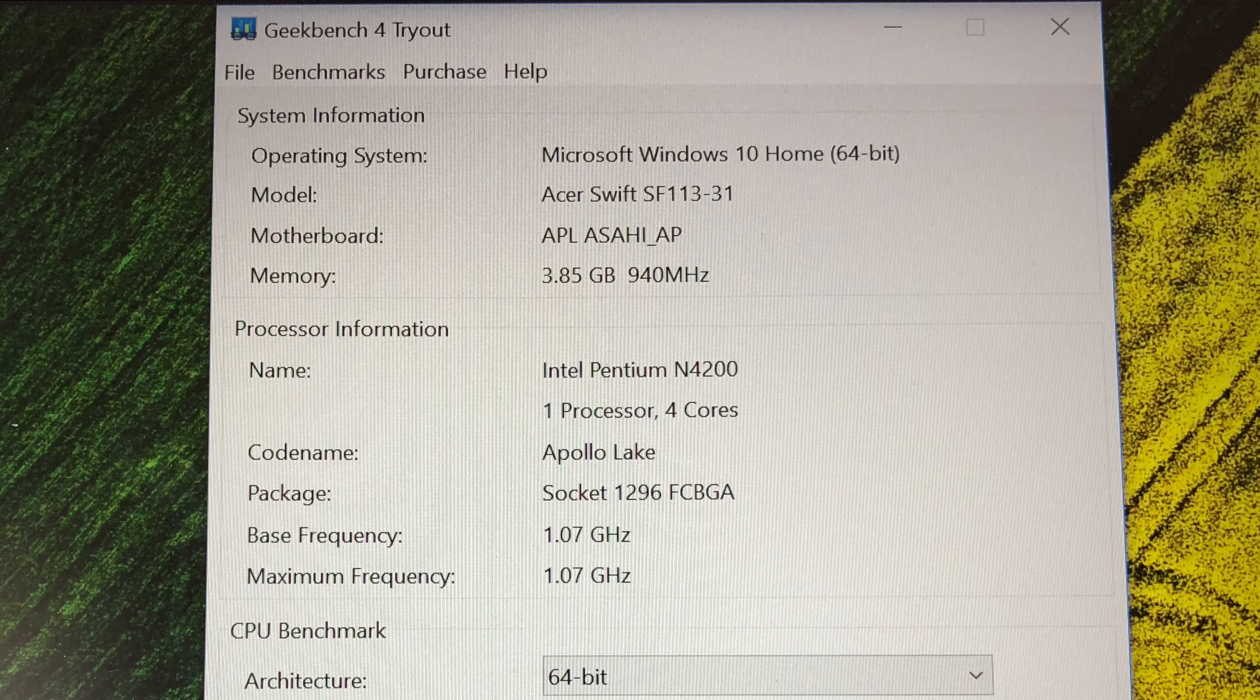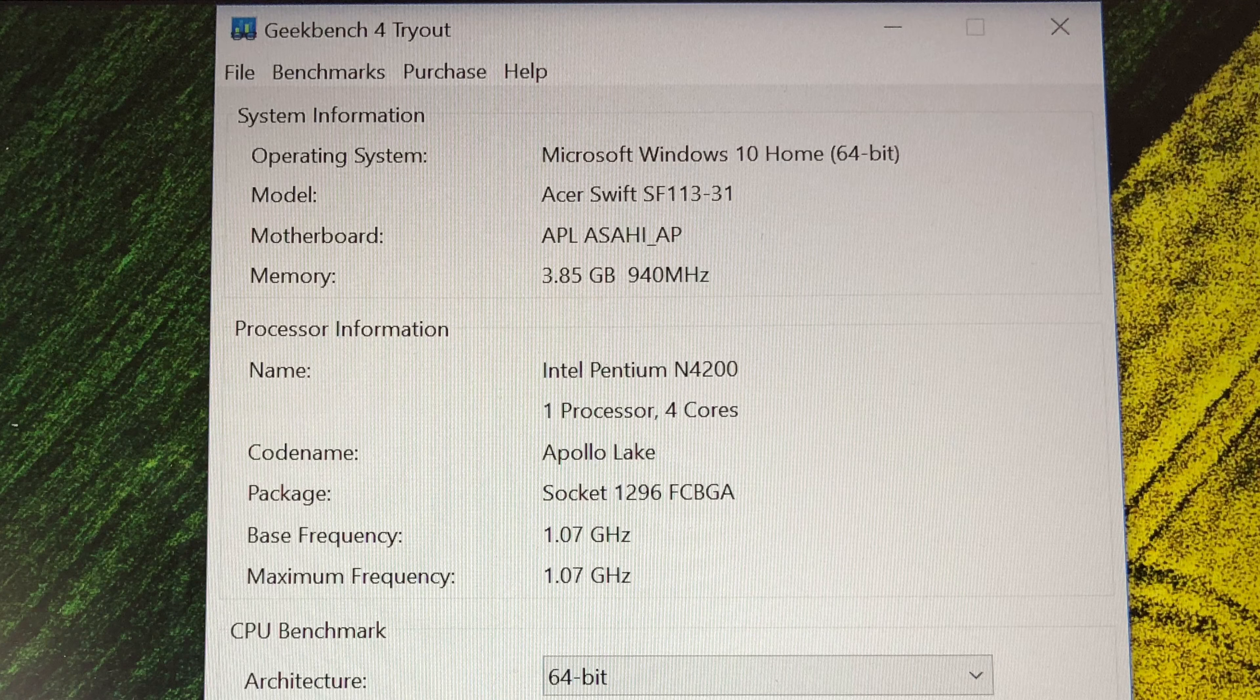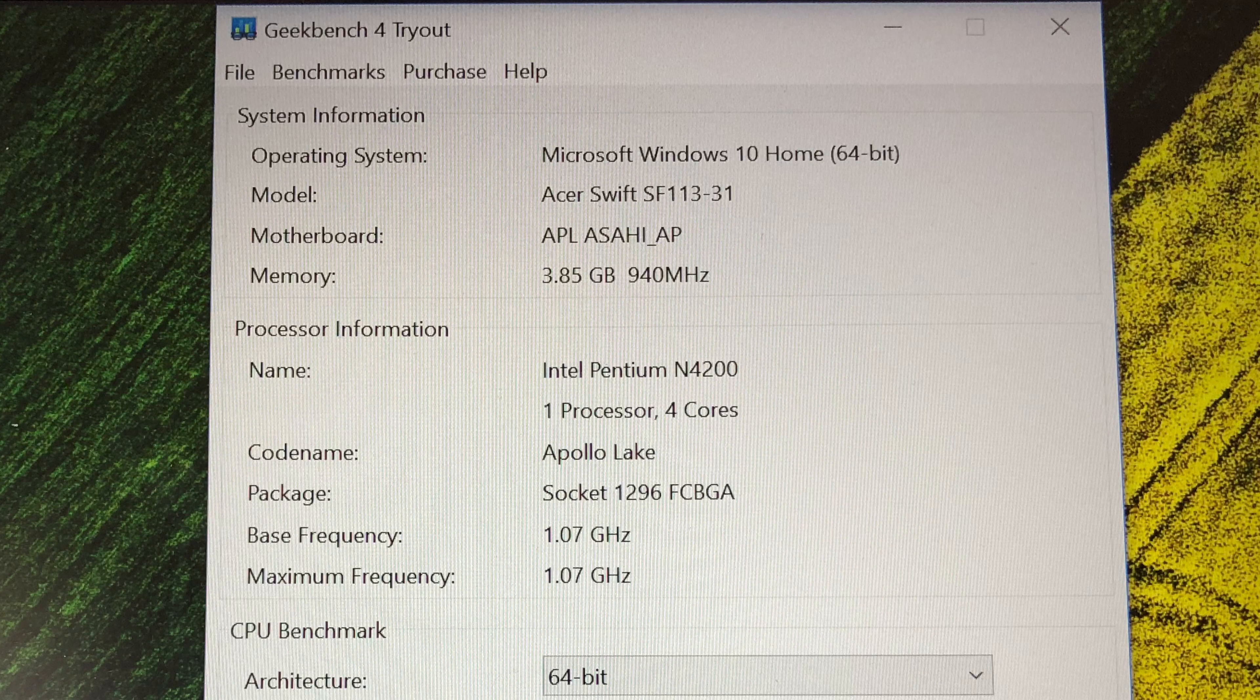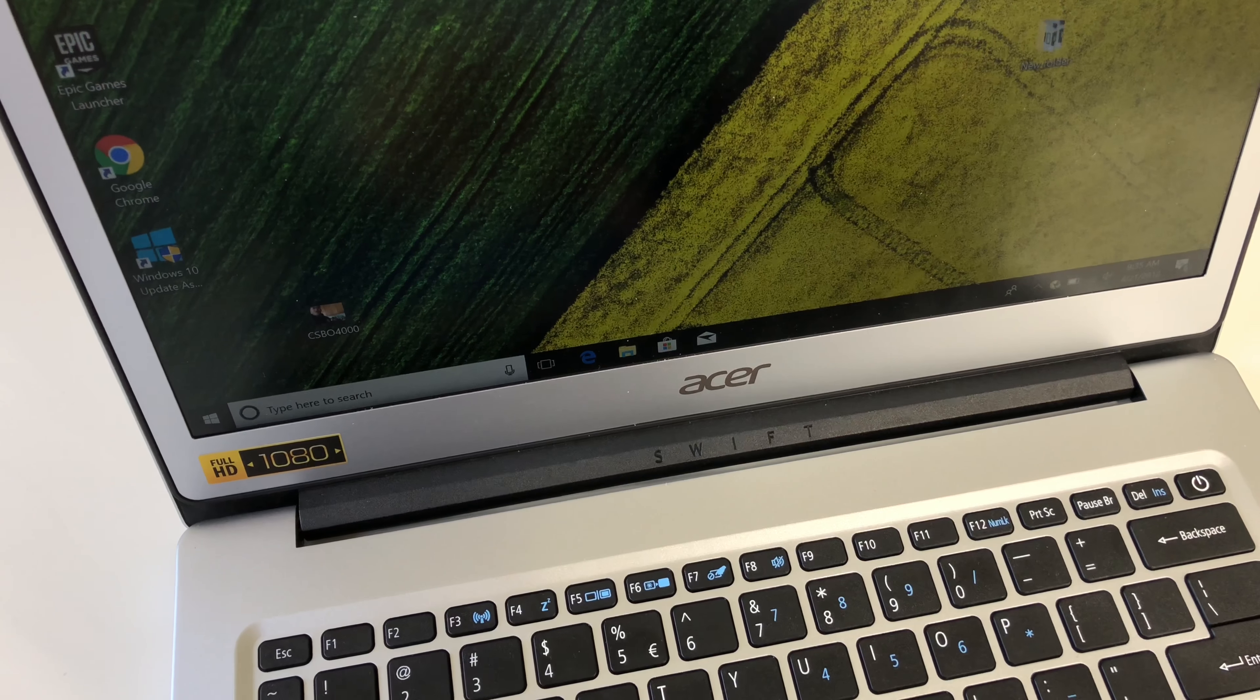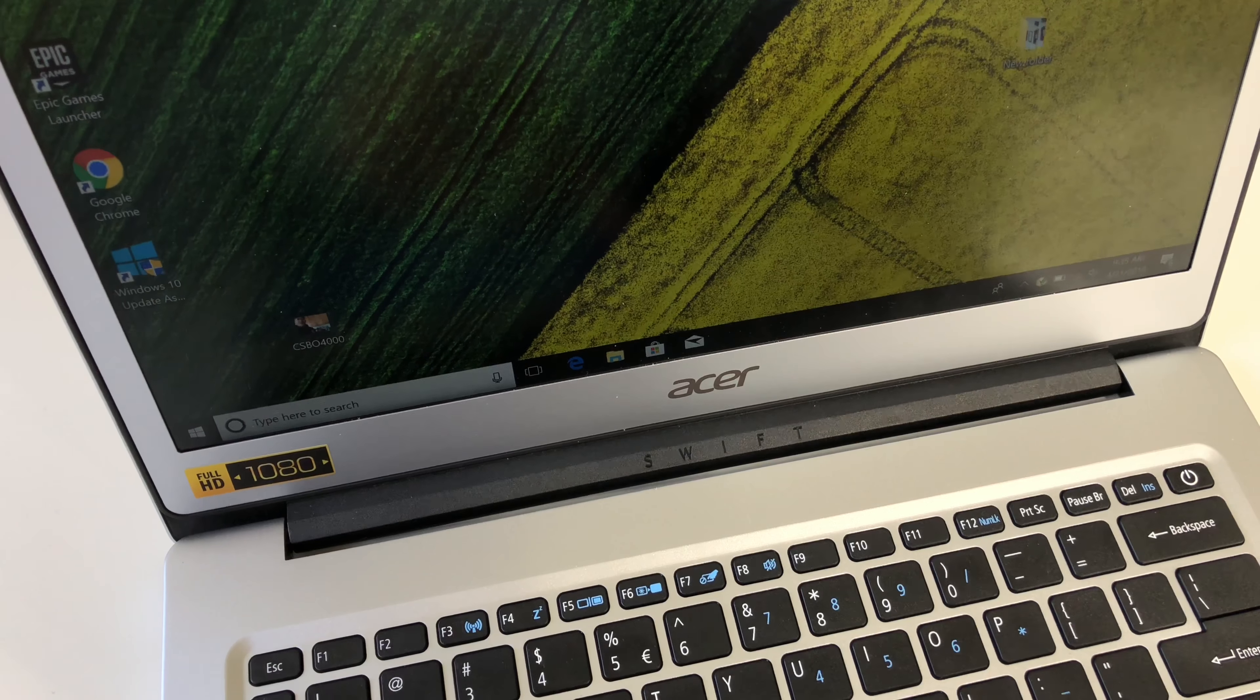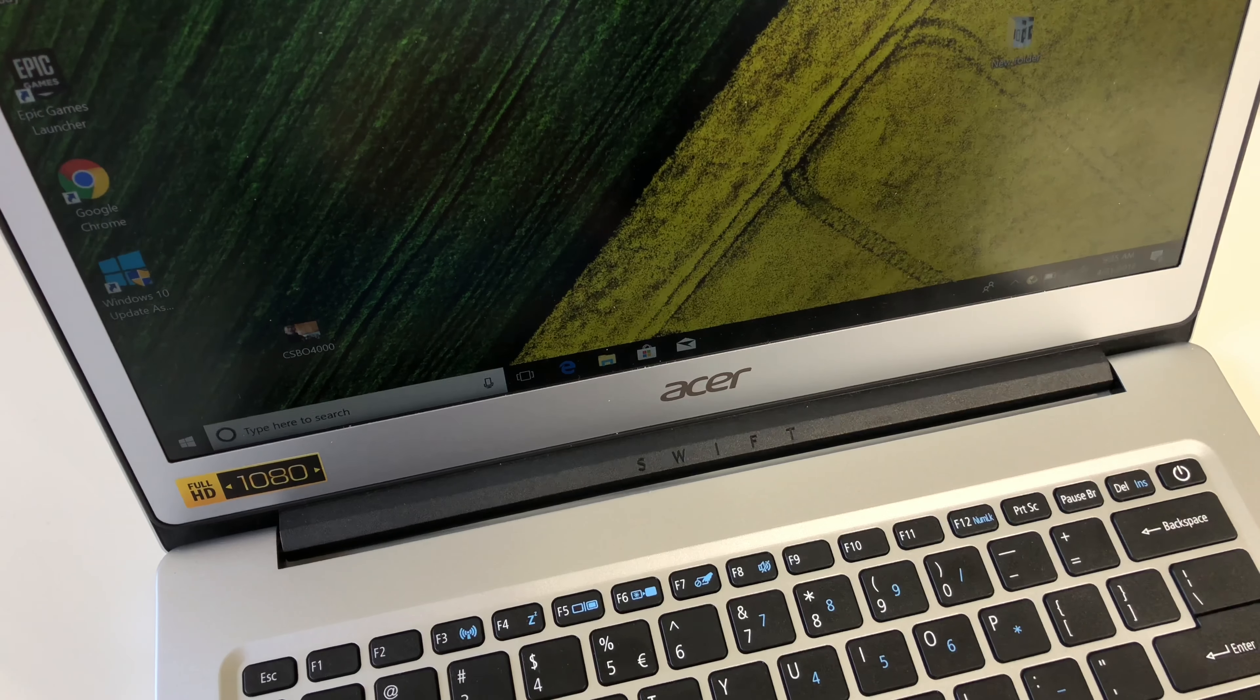Spec wise, it's not the fastest, but on a day-to-day use, this gets the job done. It has 3.85 gigabyte RAM and Intel's Pentium N4200. This has one processor, four cores, and the base frequency and the max frequency on this is 1.07 gigahertz.